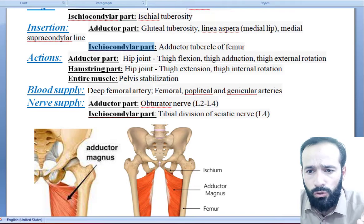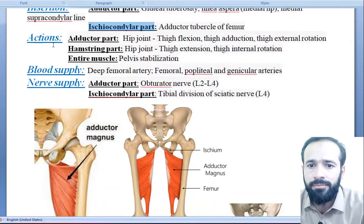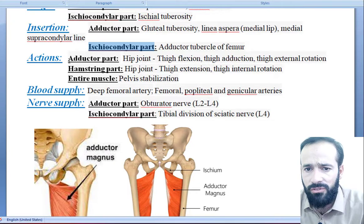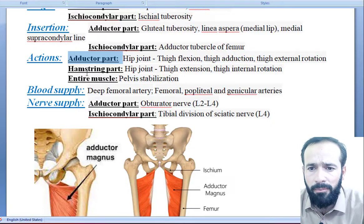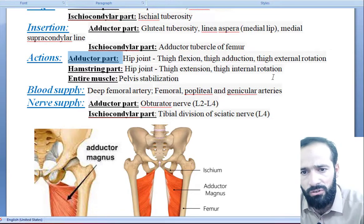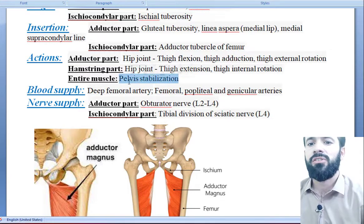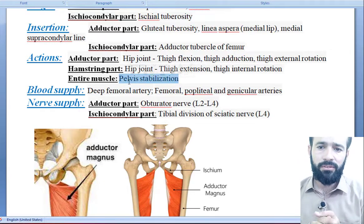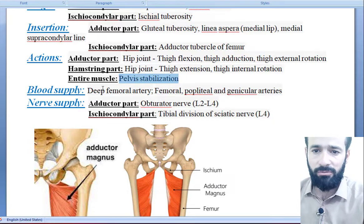What are its actions? The adductor part helps in thigh flexion and thigh adduction. The hamstring part helps in thigh extension and thigh internal rotation. The entire muscle also helps in stabilization of your pelvis. So these are the actions of the adductor magnus muscle.